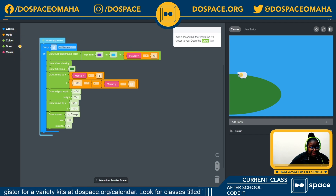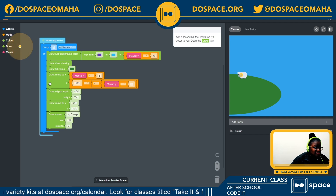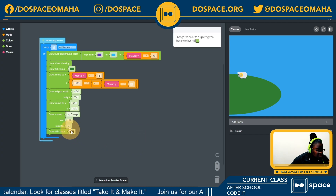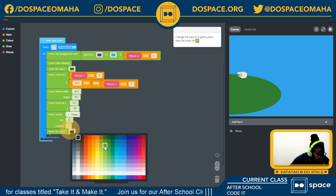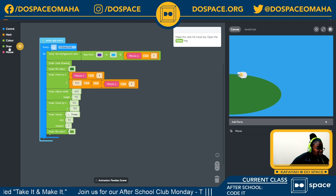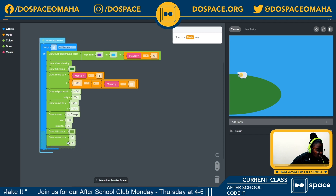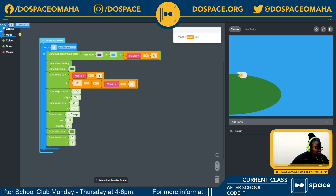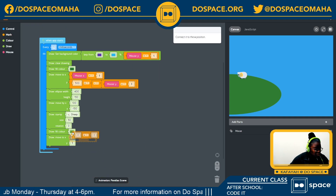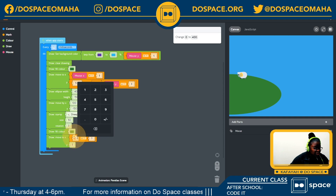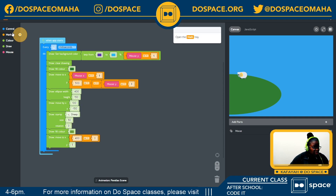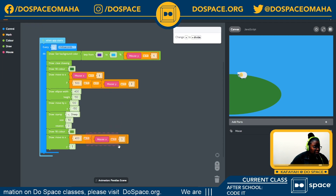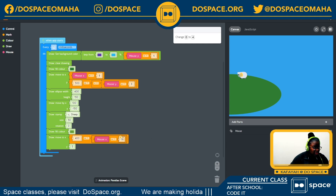Next, we need to add a second hill that looks closer to us. I'll go into my draw tray and choose another fill color — a brighter green than before. Then back into draw tray to choose where the second hill goes. Inside my math tray I'll use the equation block and change this to 400. Going back to my math tray, I'll select mouse x divided by 4 for the x position.